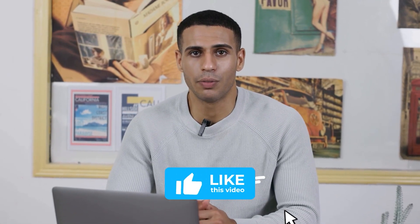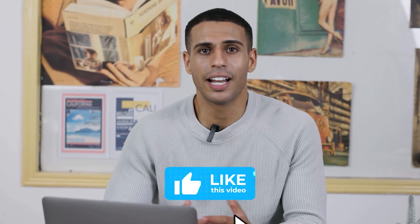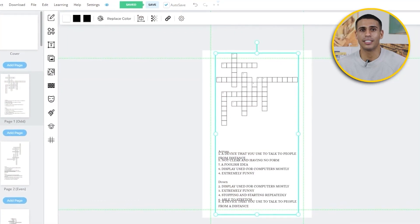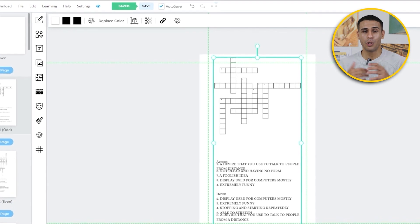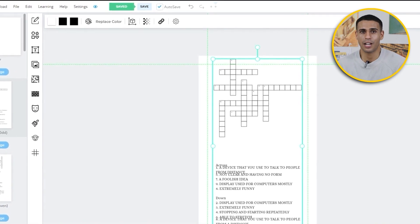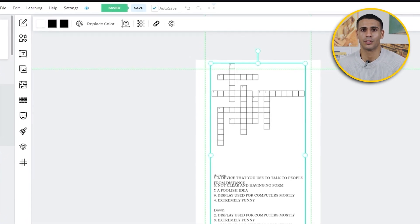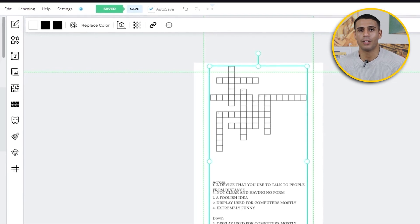I hope this video was really helpful and you enjoyed watching it. If you did, please drop a like and subscribe to this channel. If you want to see more videos like this in the future, let me know in the comments below. Thank you for watching till the end — see you next time, goodbye.